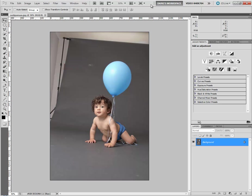I've been asked to record myself using gradients to fix a splotchy backdrop. The first thing I do any time I open a photo is to glance down here and make sure it's in sRGB, which it is. That's great.